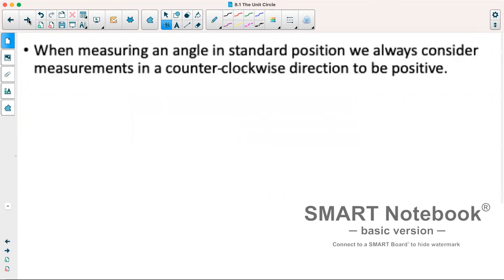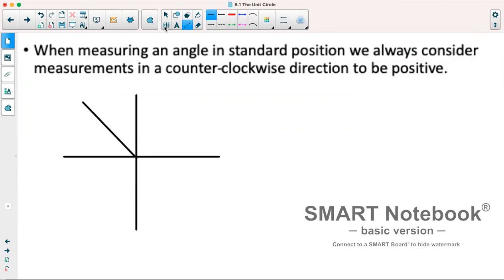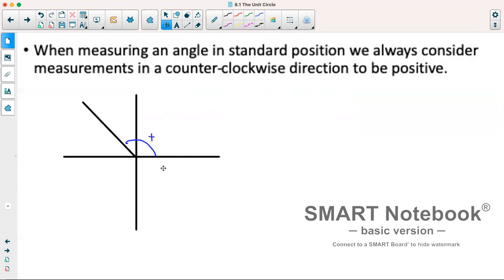We'll start with a little review. When measuring an angle in standard position, we always consider measurements in a counterclockwise direction to be positive. Using the Cartesian plane, we always measure off of our positive x-axis. Going counterclockwise is a positive direction, while going clockwise is a negative direction.